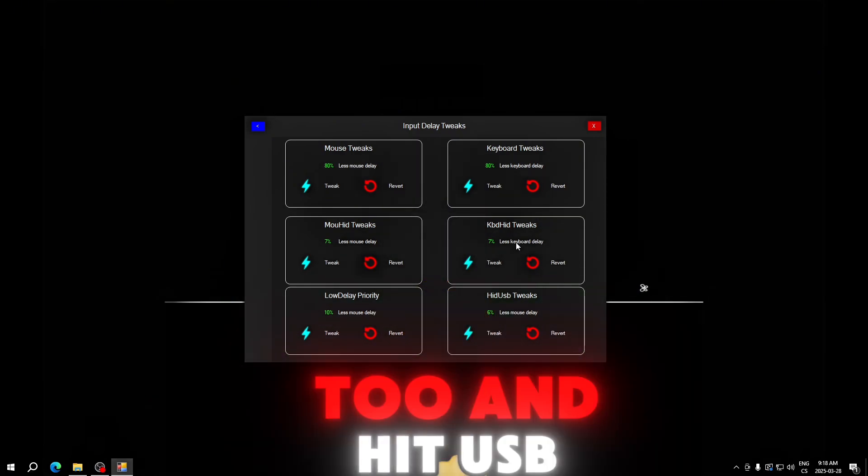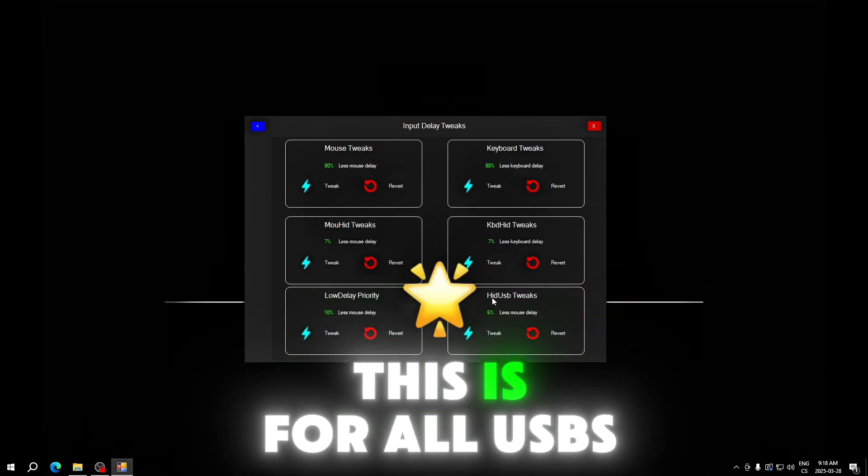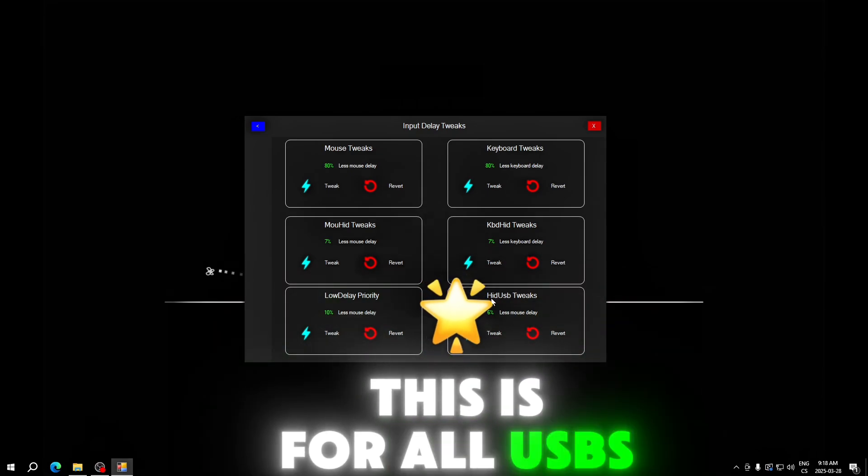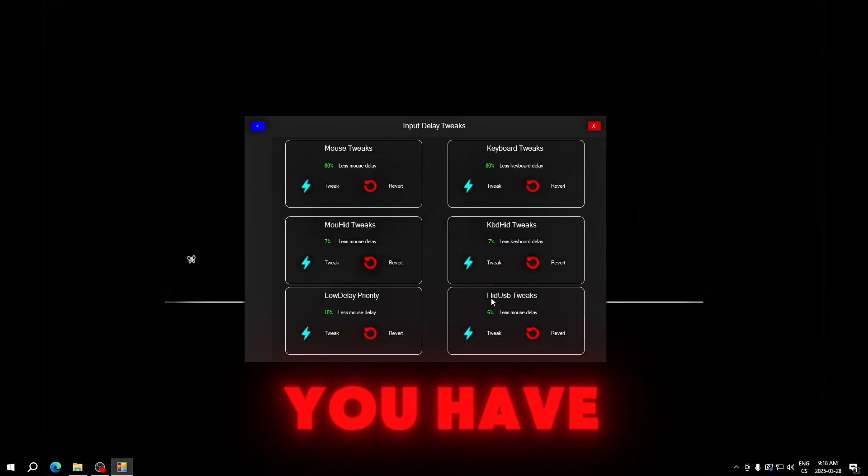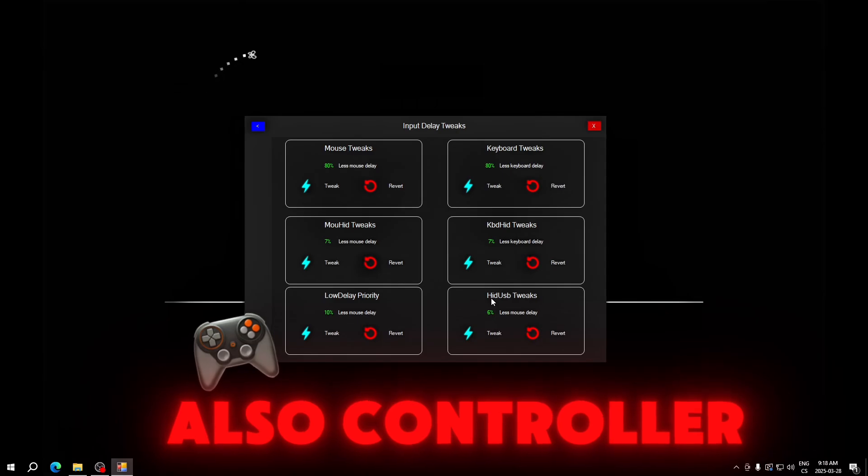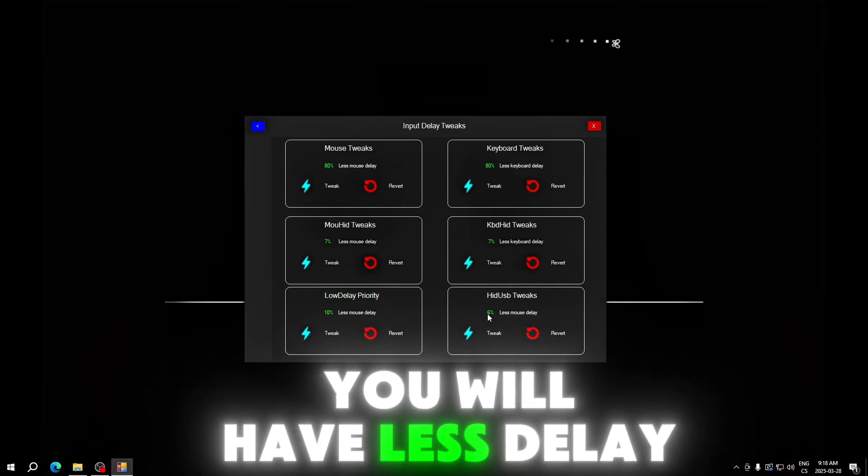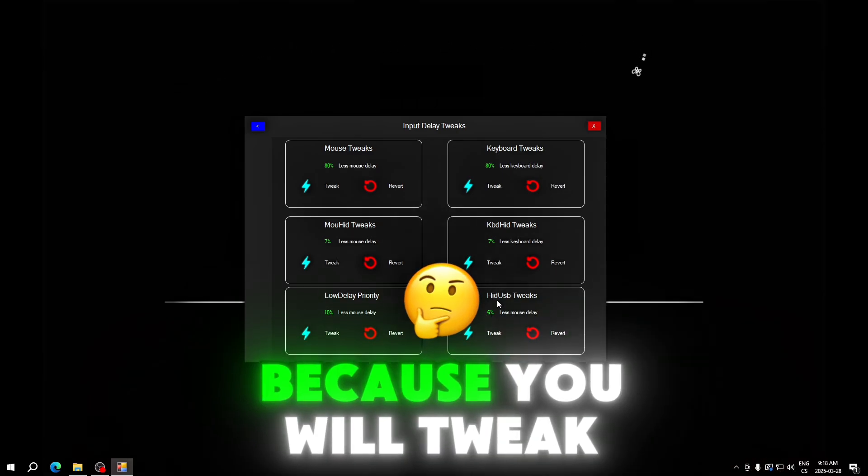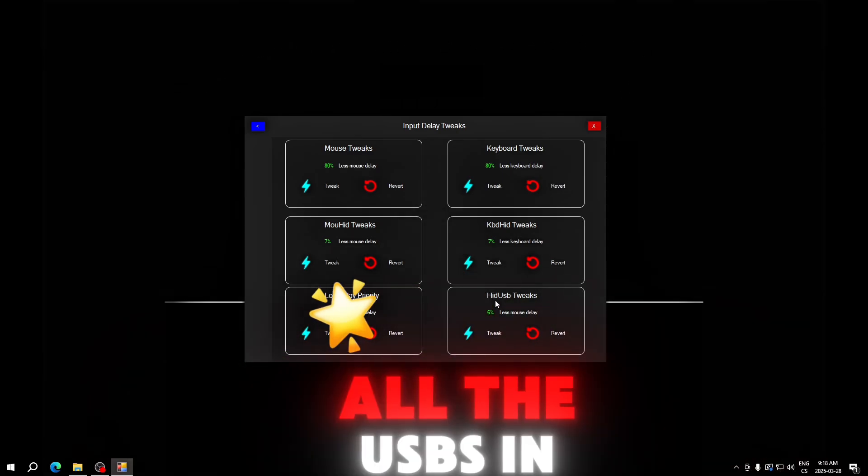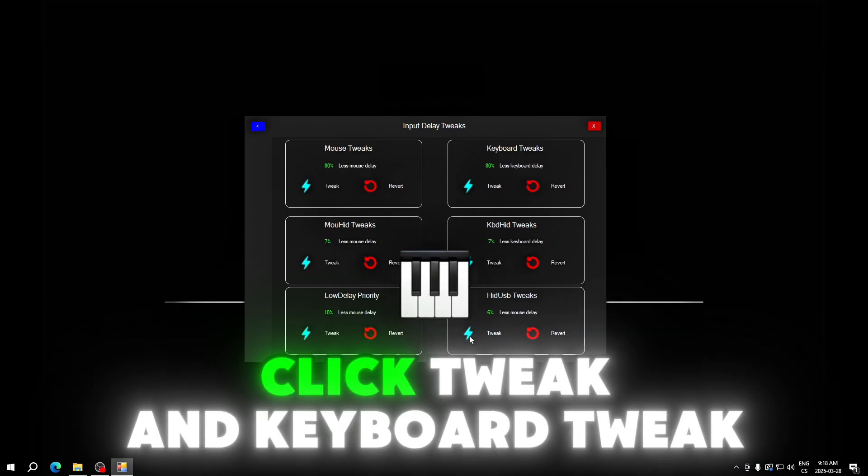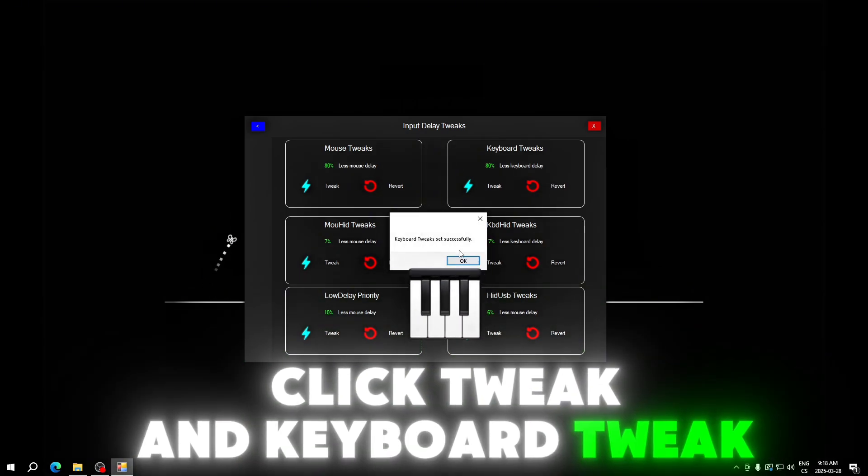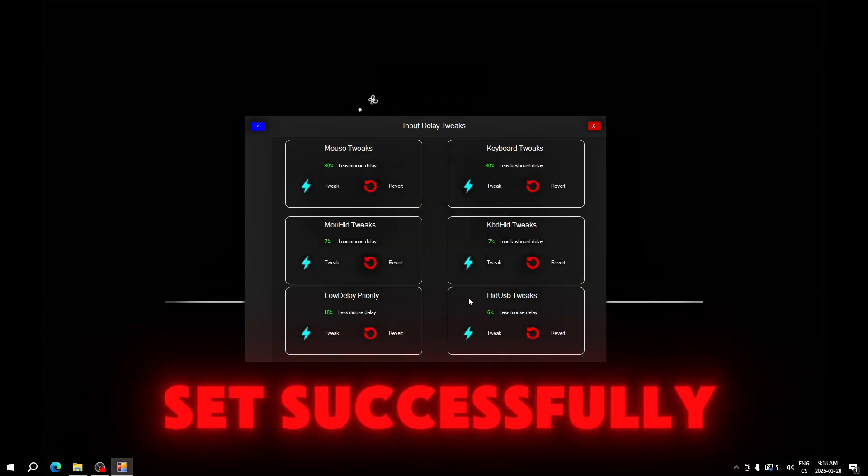Hit USB. This is for all USBs you have, so if you also have a controller, you will have less delay because you will tweak all the USBs in your computer. Click tweak and keyboard tweak six set successfully.